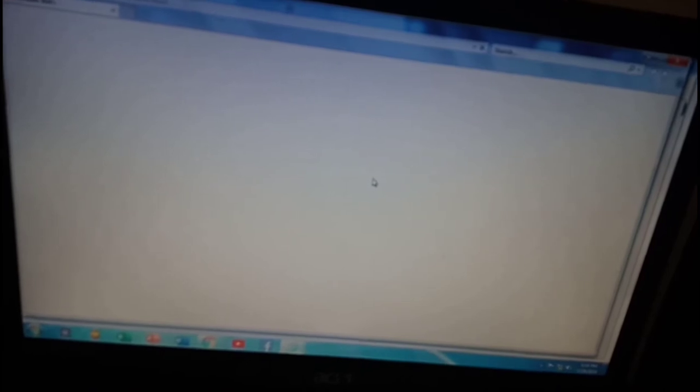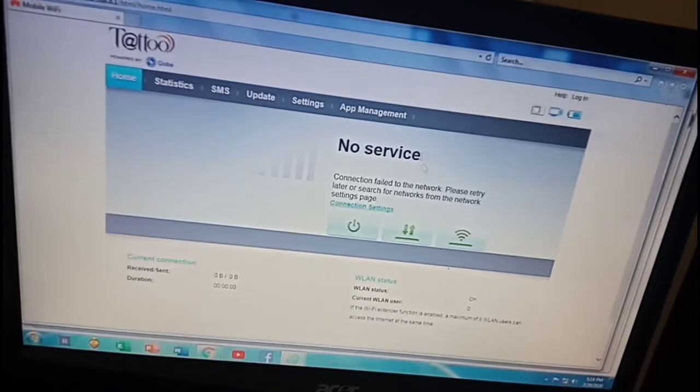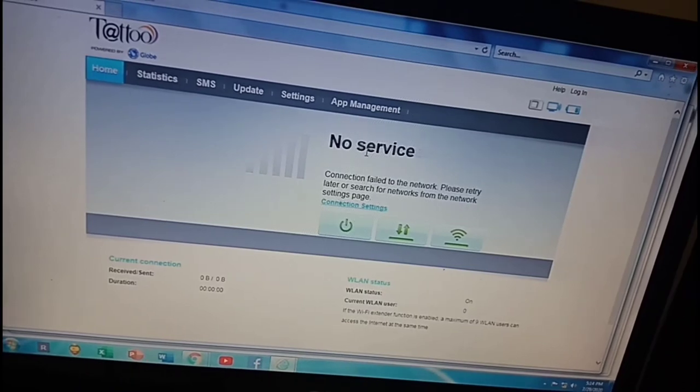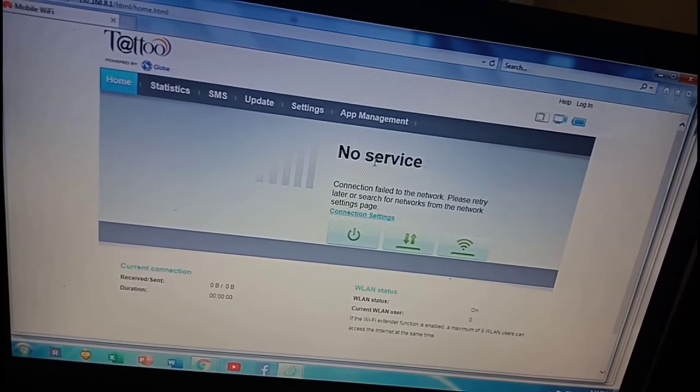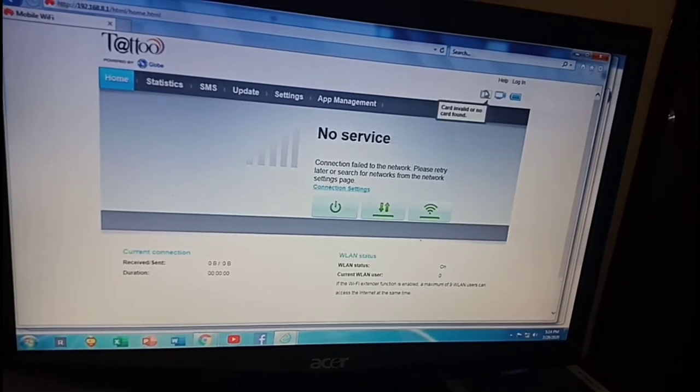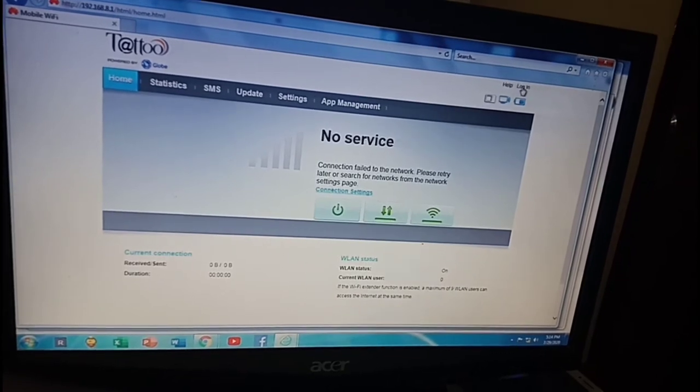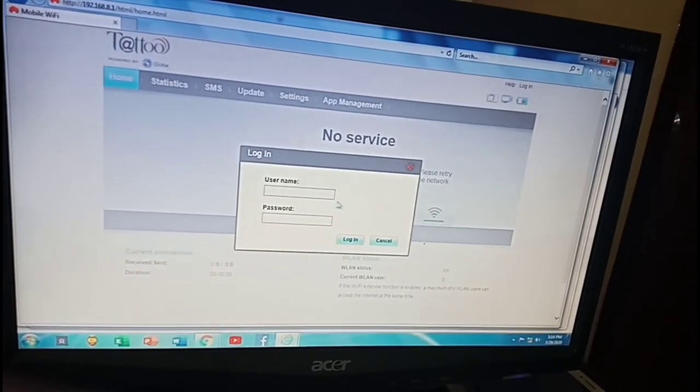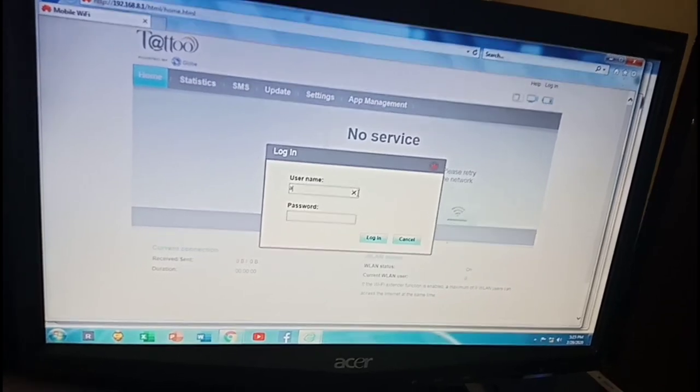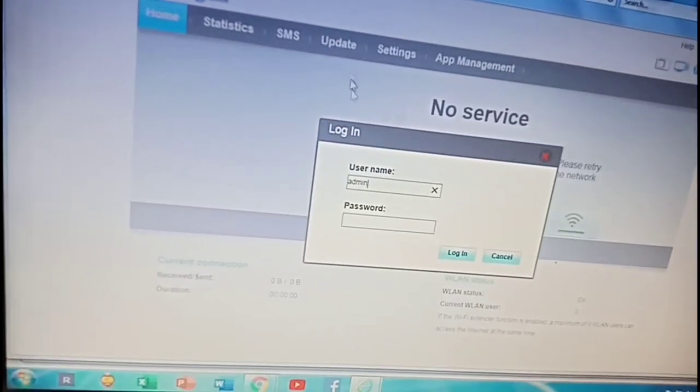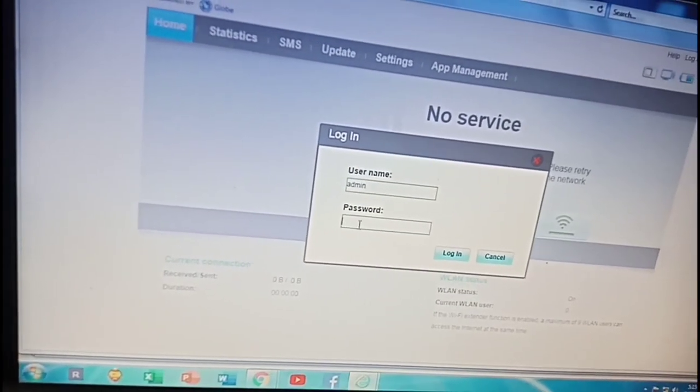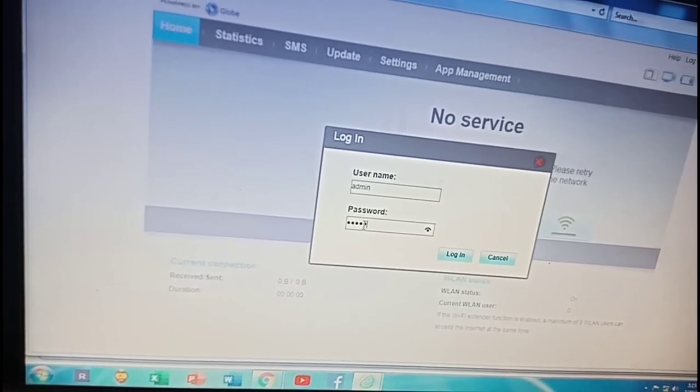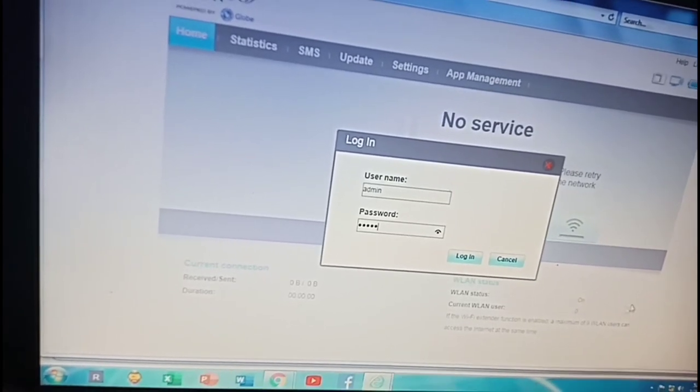This should direct us to the web page admin and that's how it looks like. Before you can configure anything from here, we have to first log in. Click login, username will be admin, password is also admin, then just click login.